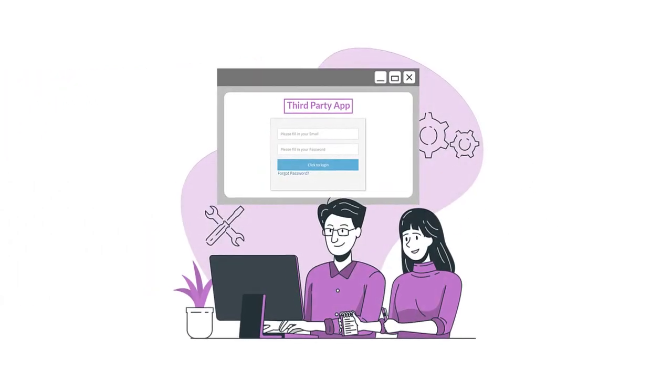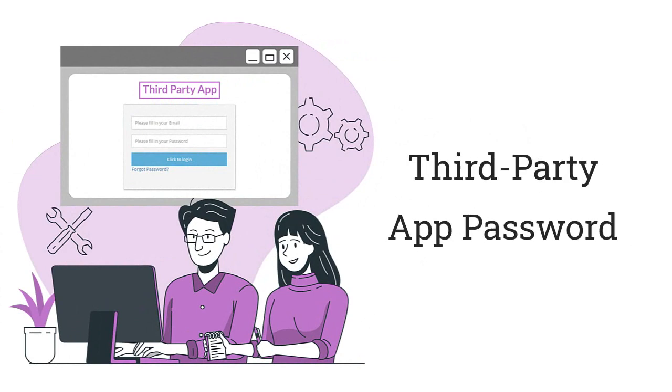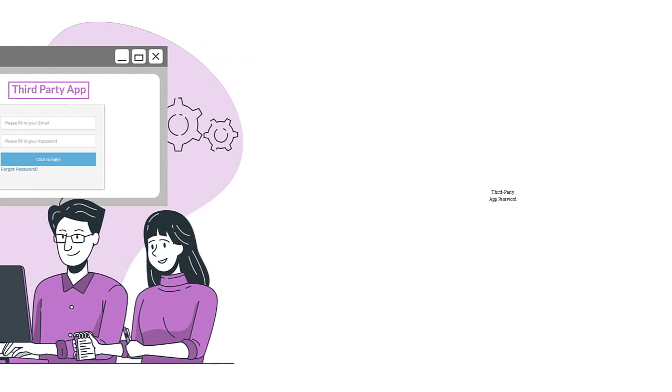A third-party app password of a chosen email client is also necessary before migrating the Amazon WorkMail emails.